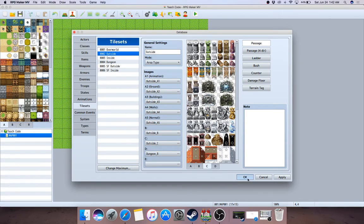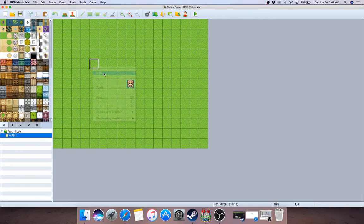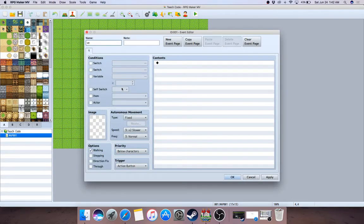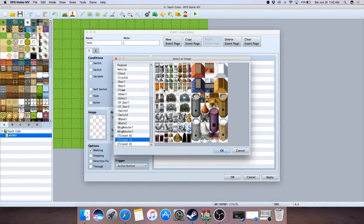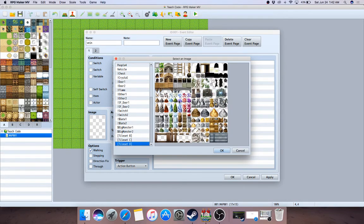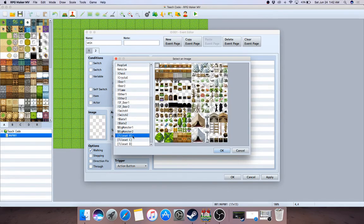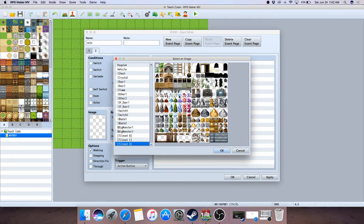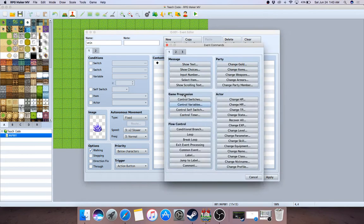Let me use that. Here we go — new event. I'm going to make the ore vein, so I'll call this 'Vein.' This is how most people do it. You make a new page — on the first page you create it so you can see the ore vein graphic. Then when it's destroyed, it looks different.